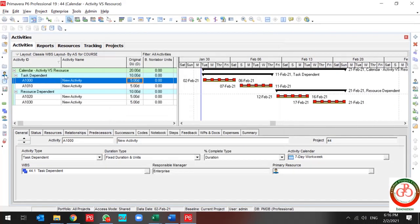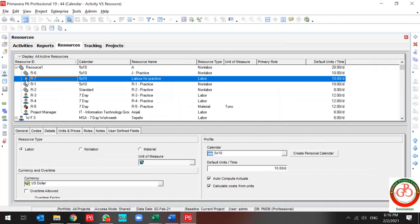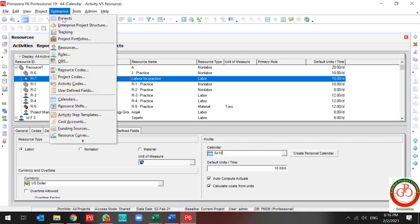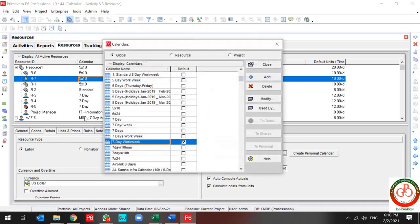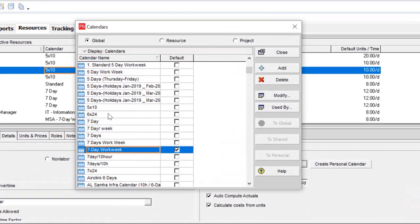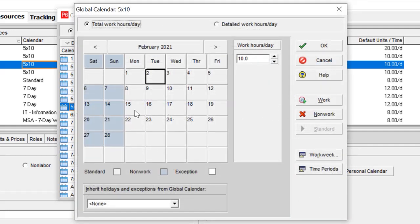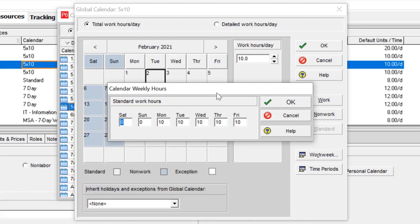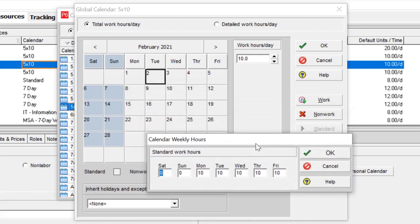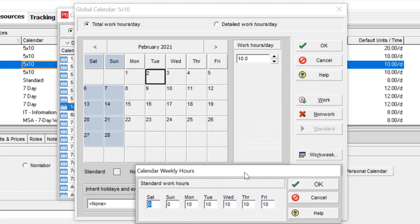But what about the resource? The resource has a different calendar. Let me present it to you. The resource available working hours is totally different. Saturday and Sunday have zero hours—resource is not available—and during the week the resource is available ten hours per day.